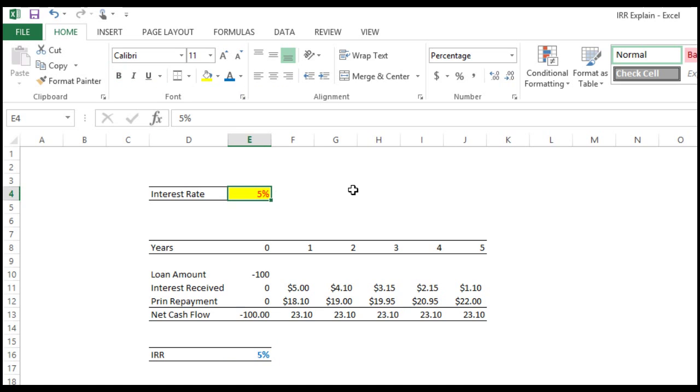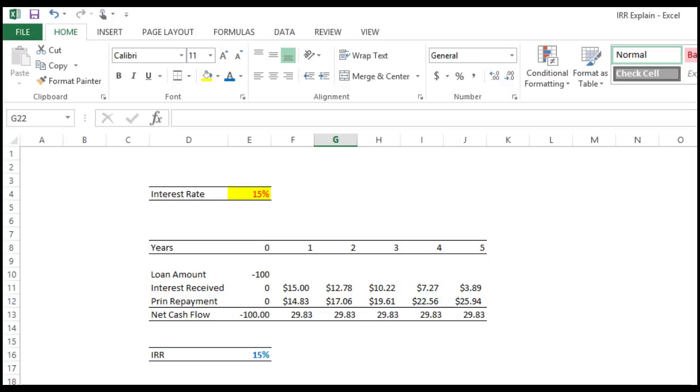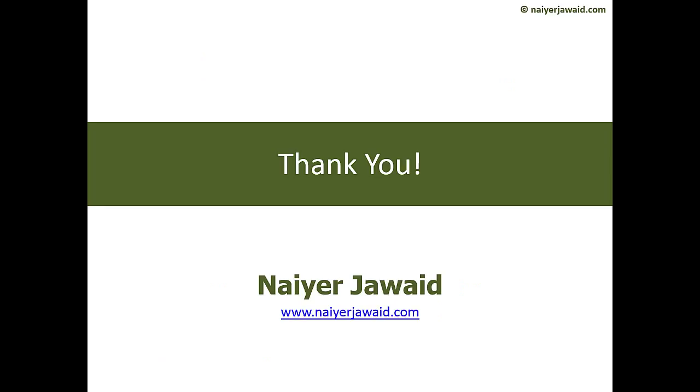Now just assume that we are going to charge a very high interest rate, 15 percent. See the IRR: 15 percent. Isn't it very simple? IRR is simply the interest rate. Thank you very much and please visit nairjaved.com.